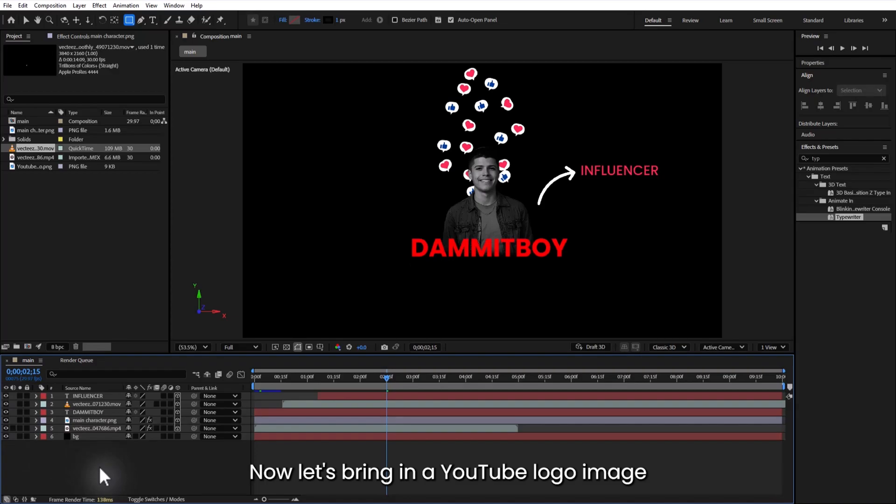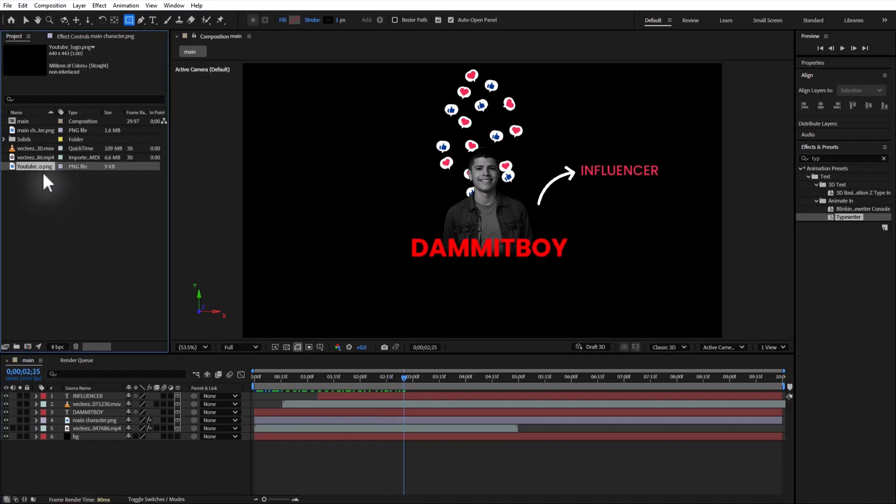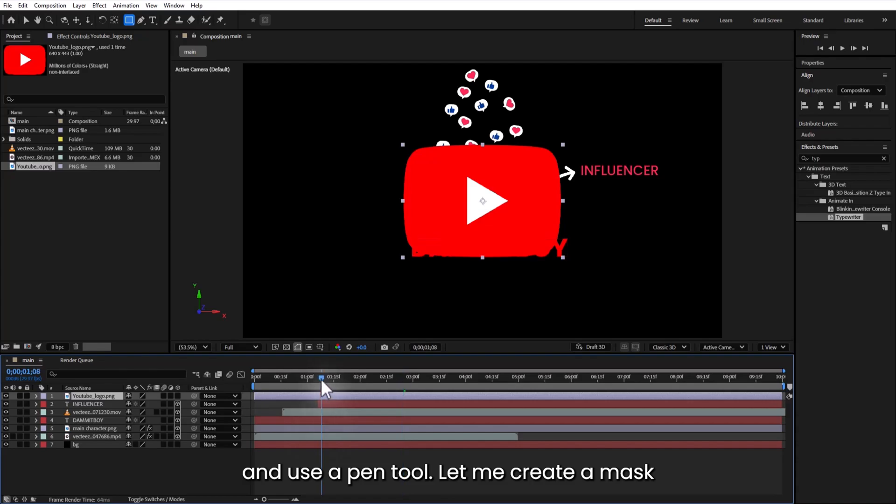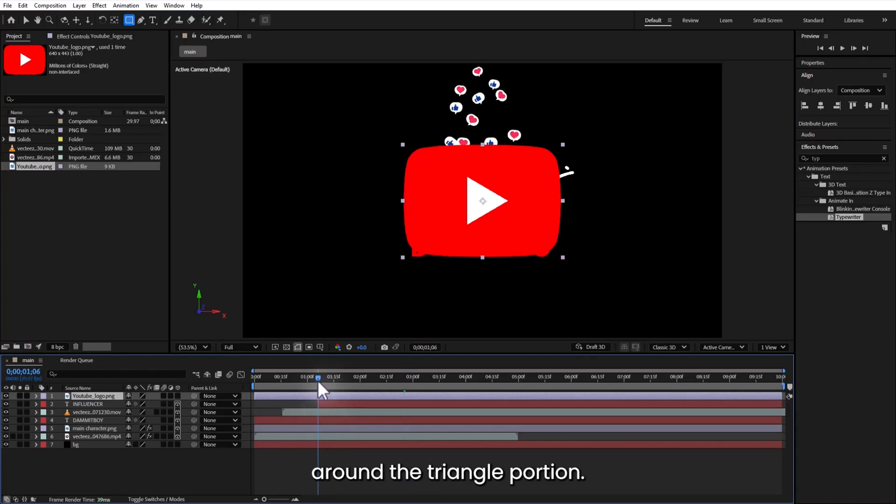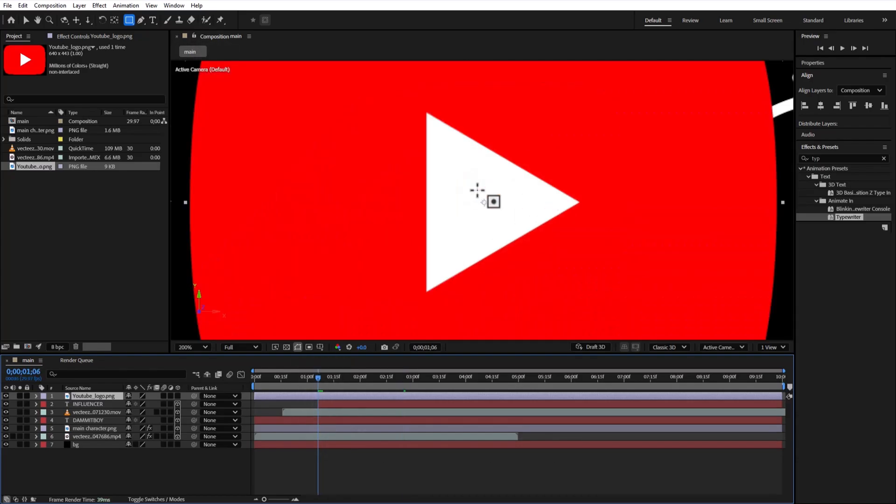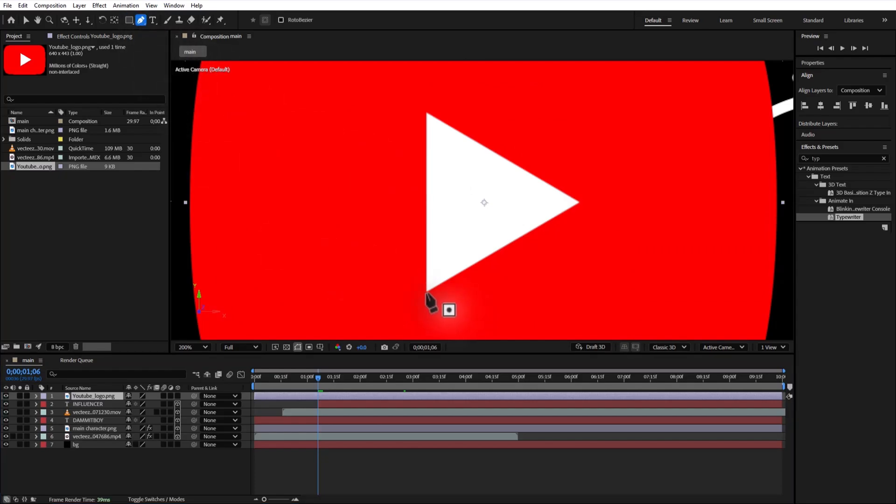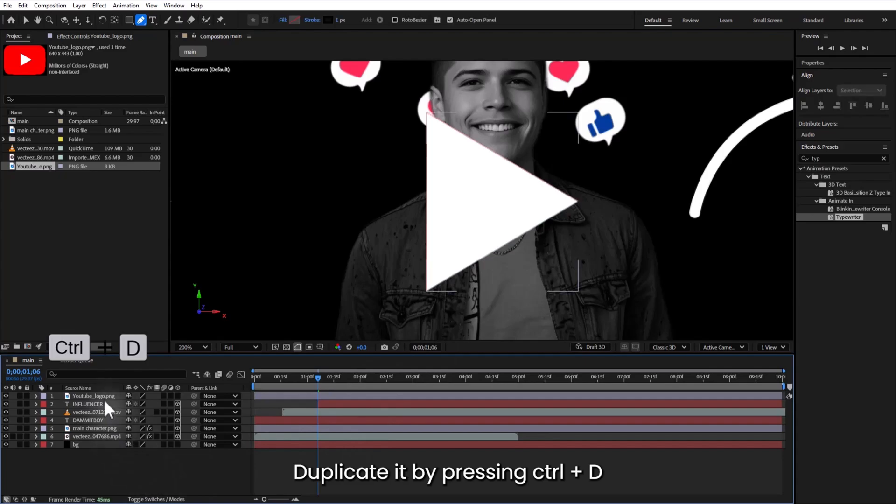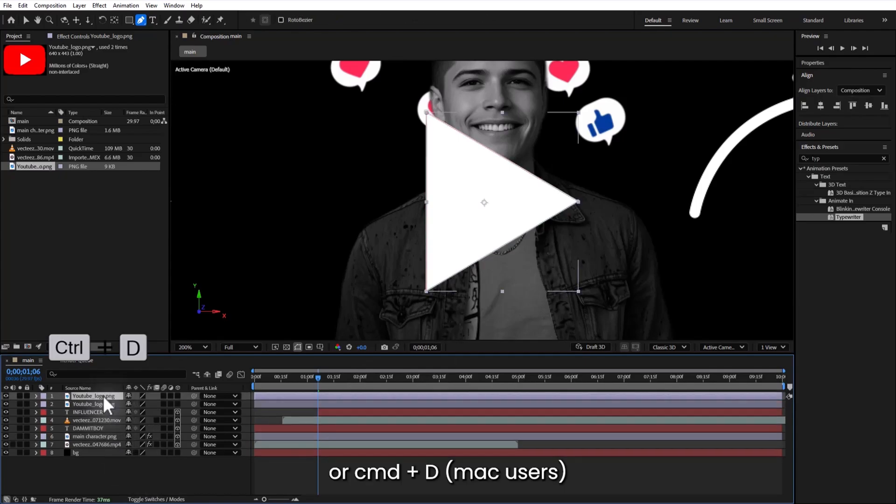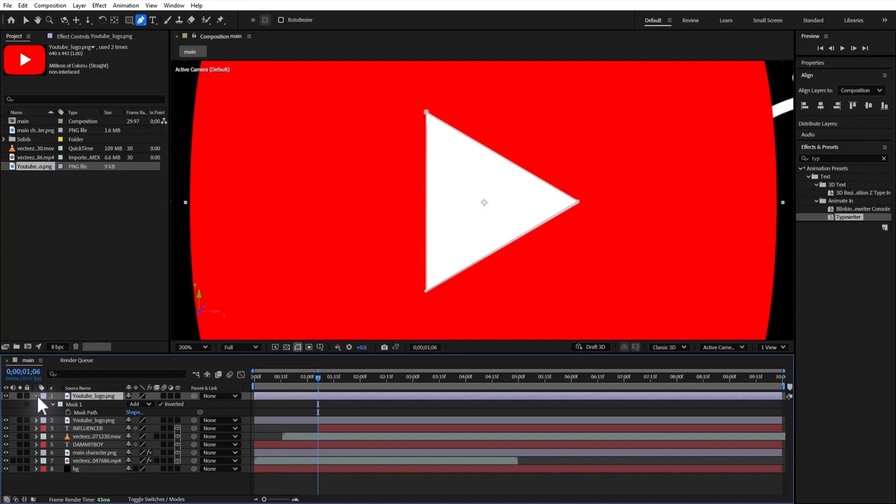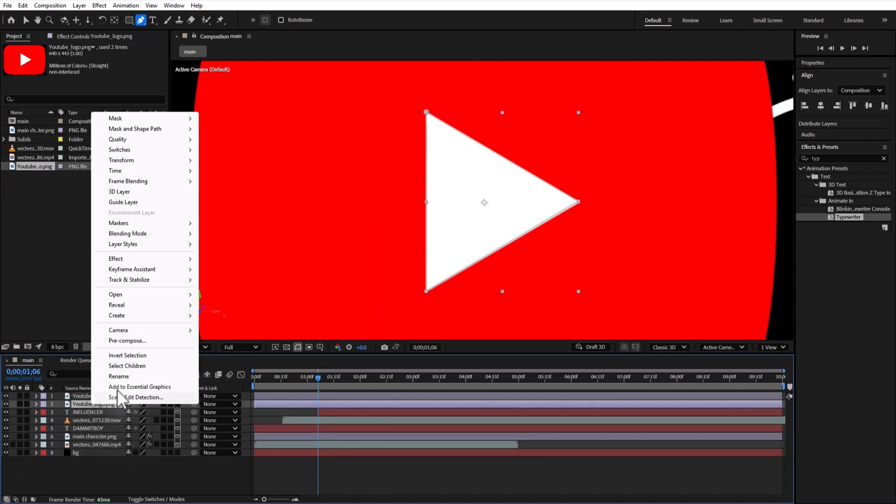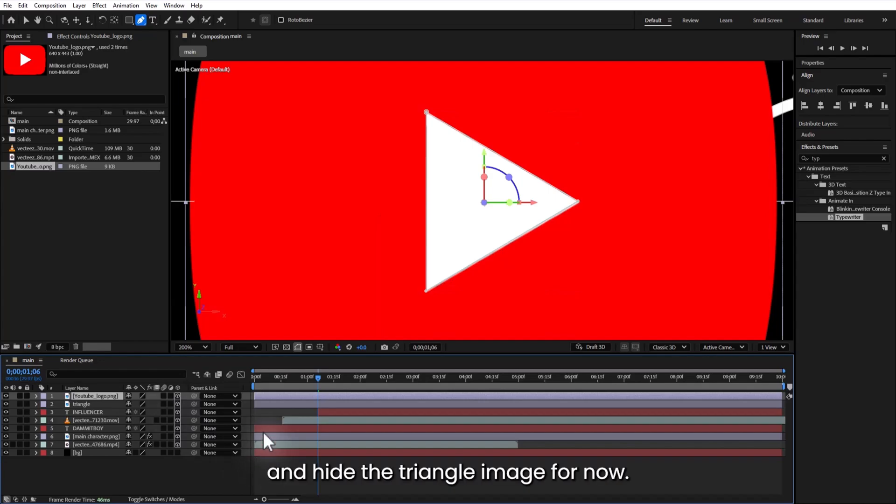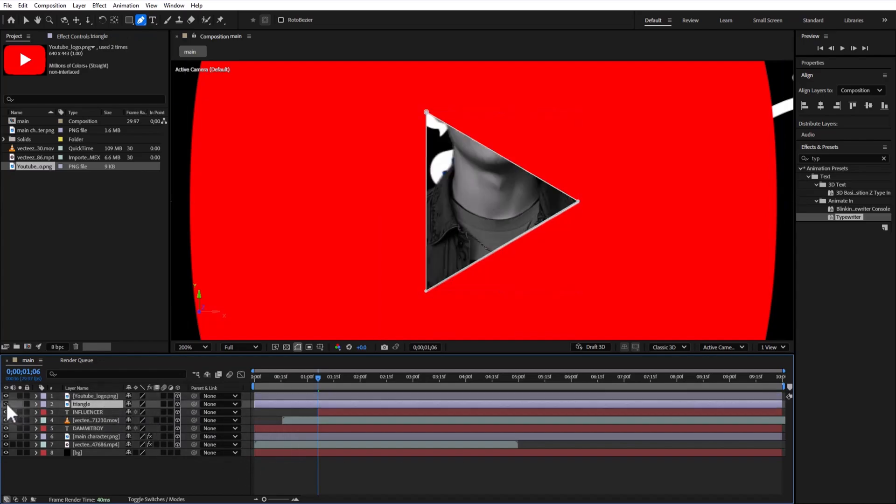Now let's bring in a YouTube logo image. And use the pen tool. Let me create a mask around the triangle portion. Duplicate it by pressing alt plus D or command plus D. Invert the mask on one. And hide the triangle image for now.